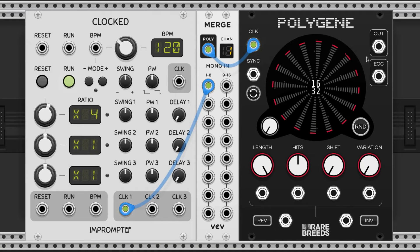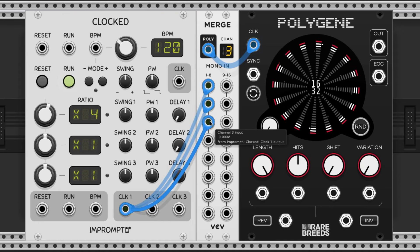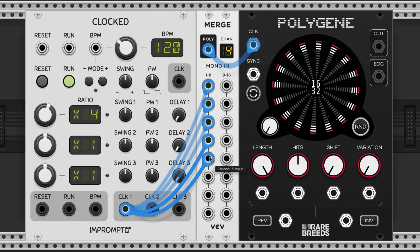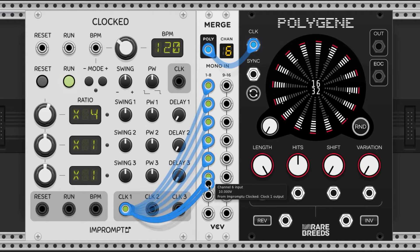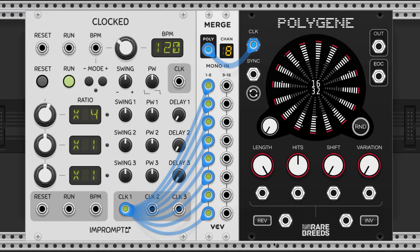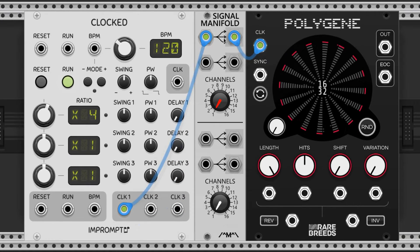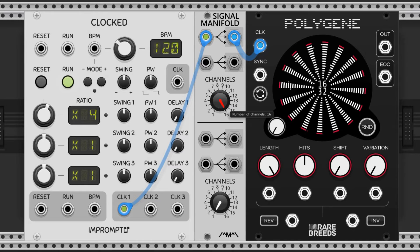The polyphony of the input signal sets the number of channels of the output signal. To create a polyphonic input you can utilize the merge module and take a stacked cable from the clock source. You can also utilize the signal manifold by Count Modula, with the channel knob set to the total number of channels you'd like to use.